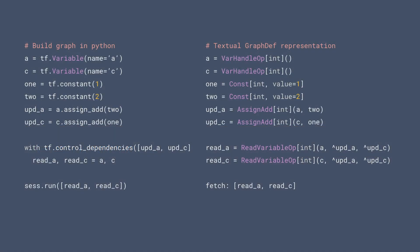On the left is Python code — v1 Python that people usually write. You define your variables, some constants, you do assignment, and then you want to return updated variables. If you don't add explicit control dependencies, you're going to read the initial values. You have to think about what your dependencies are and make everything very explicit. On the right is a textual graph dev representation — roughly how it will look if you call debug string in TensorFlow.